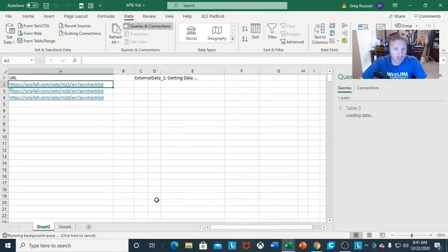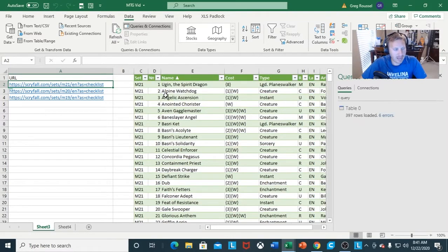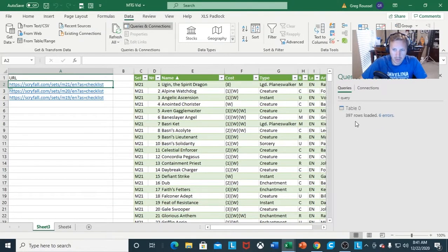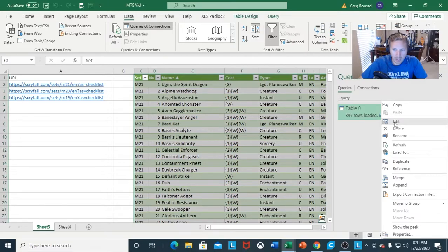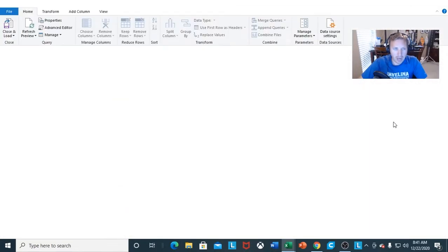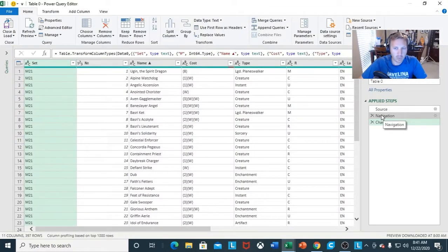This is going to take that first set of tabled data from M21. It'll show Queries and Connections with 397 rows loaded and six errors — that's usually with the tickets or cards that have no price. From here, I want to right-click to where I can edit this information, because we want to turn this into a function.